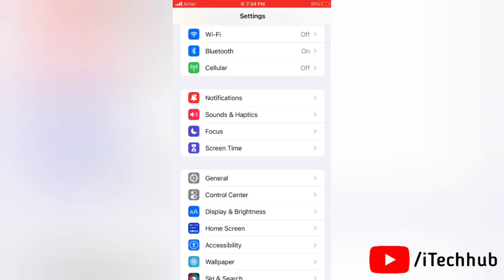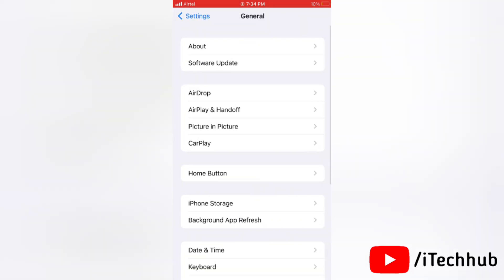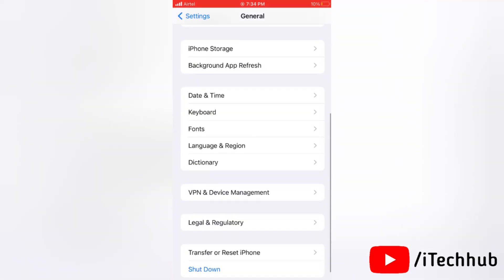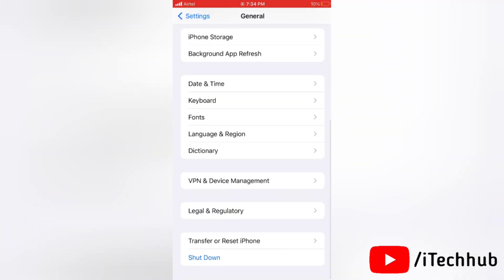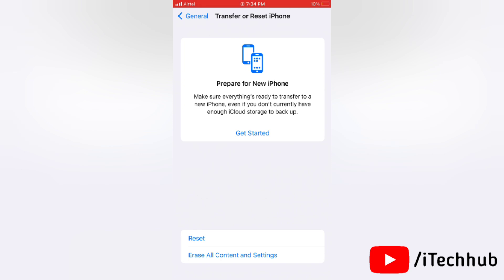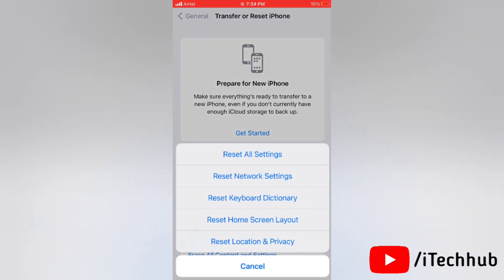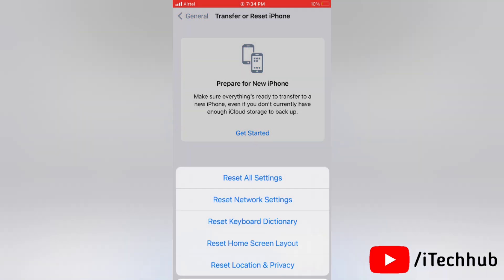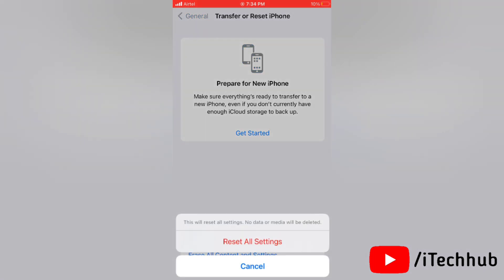Now tap on Transfer or Reset iPhone, here tap on Reset, next tap on Reset All Settings. Now again tap on Reset All Settings, then enter your passcode and do the next process to complete it.